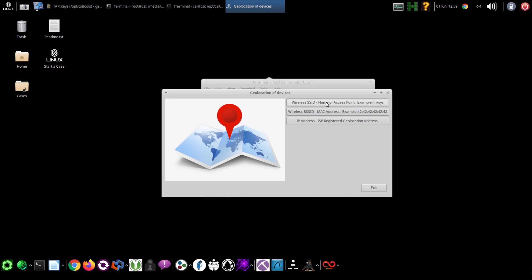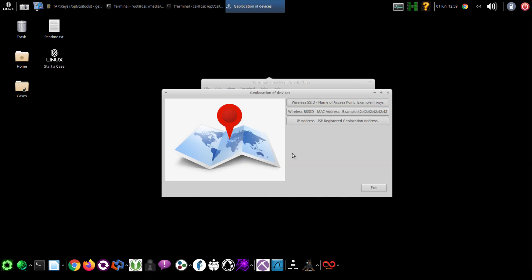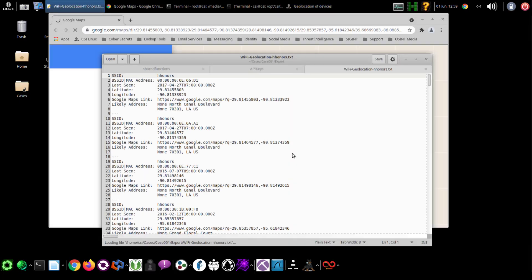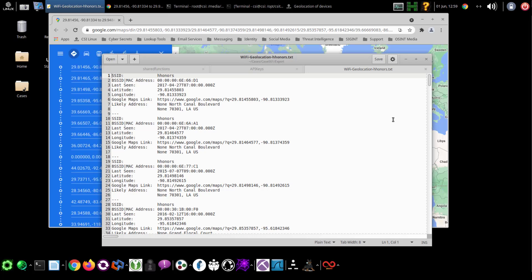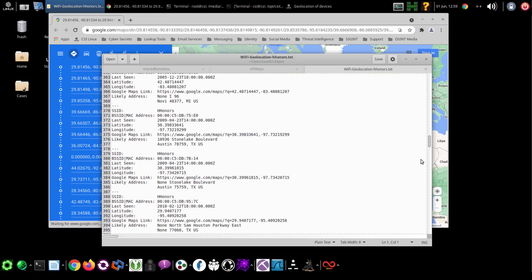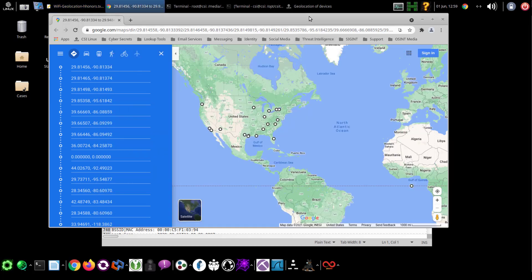Here's a quick demo of the geolocation application within CSI Linux. You can look up a wireless access point if you have a Wiggle API. It'll show you all of the access points and their locations from the Wiggle database. Do a quick search and it also dumps everything into Google Maps.